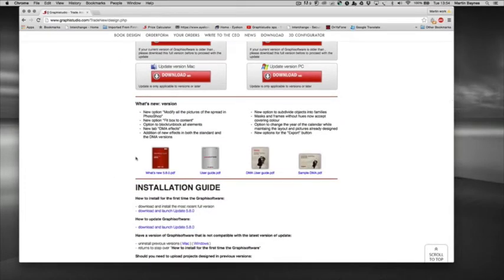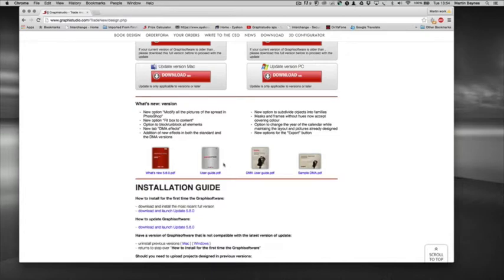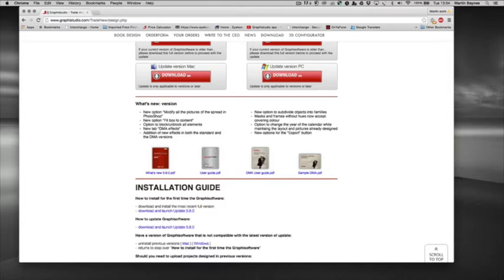Underneath it and probably one of the most important things that we have on this page is the PDF instructions and user guides. So the first one that we've got here is actually just one that's telling you what's new in 5.8 because it was quite a big update with some really good additions to the software. The user guide is a general guide to how to use the software, how to move things around and align things. I will be doing some tutorials but this is well worth downloading.